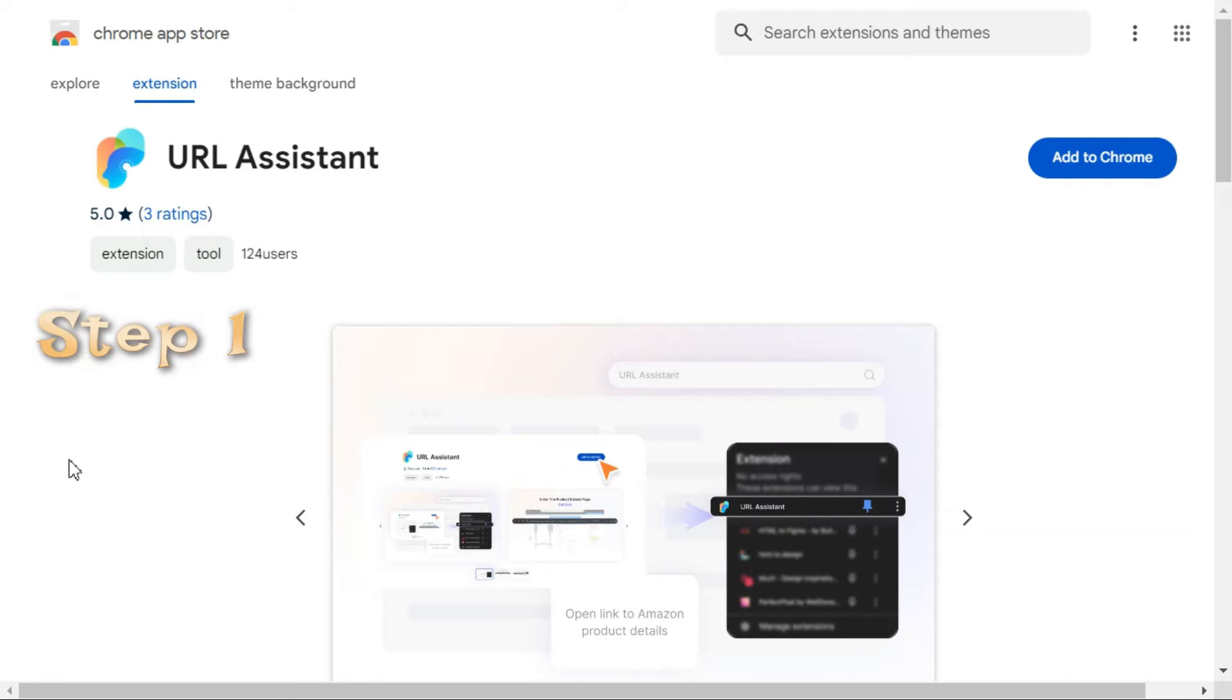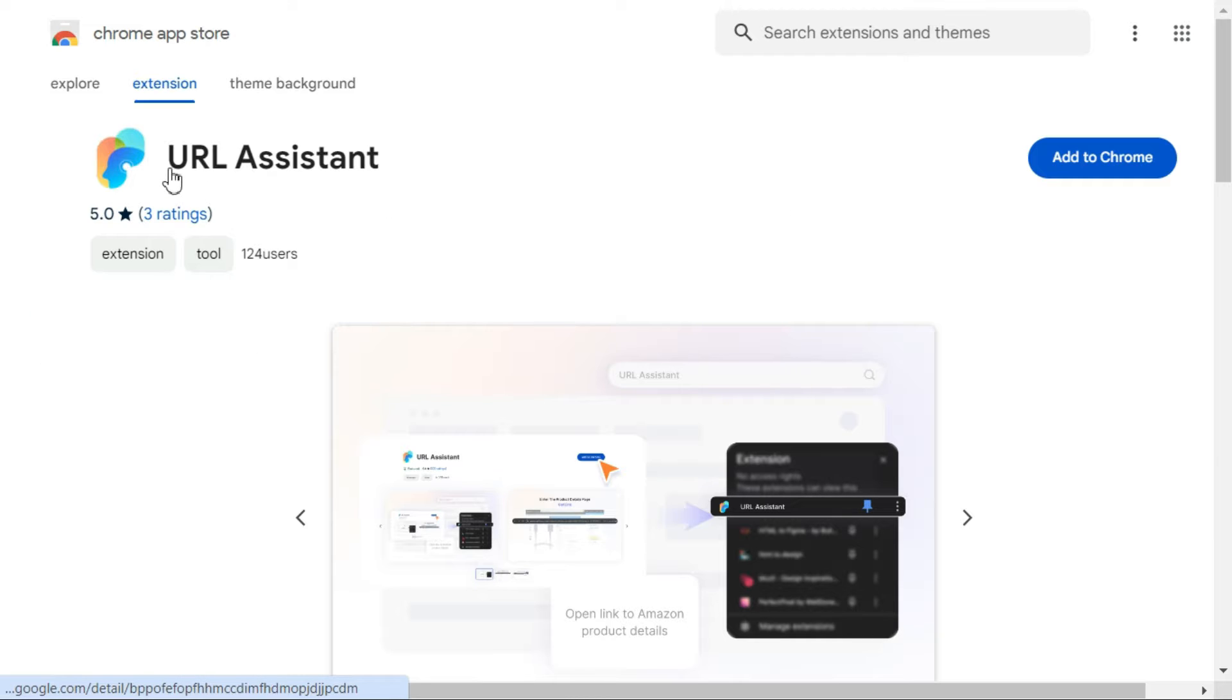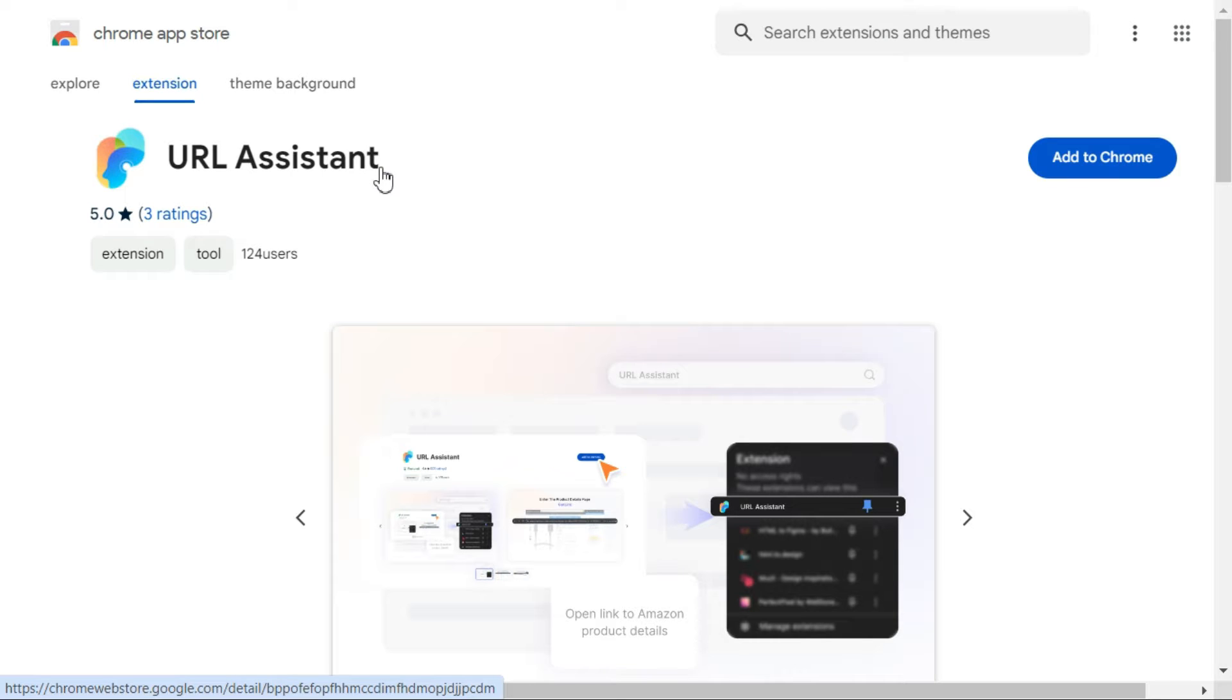Step 1. After clicking on the link given in the description, we will enter the Chrome App Store page. Here we need to add this extension called URL Assistant to our Chrome browser.